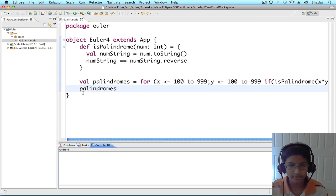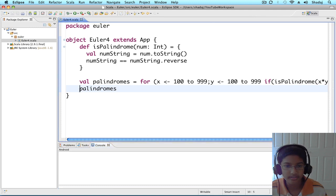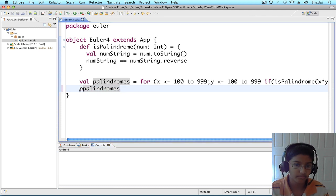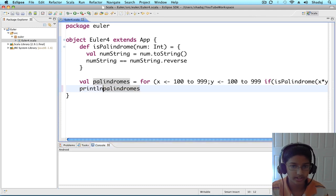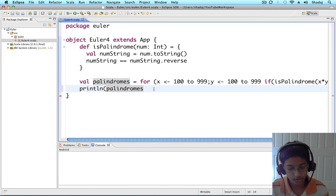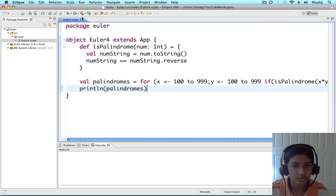And we're going to print palindromes. Print ln palindromes. Let's run it.